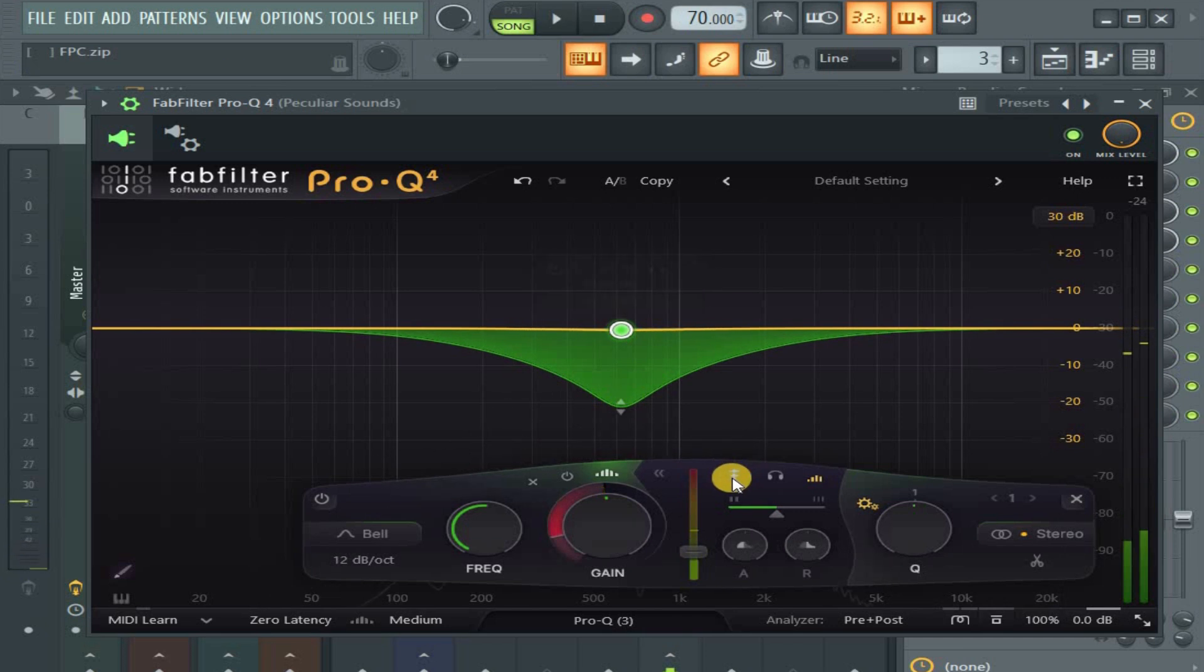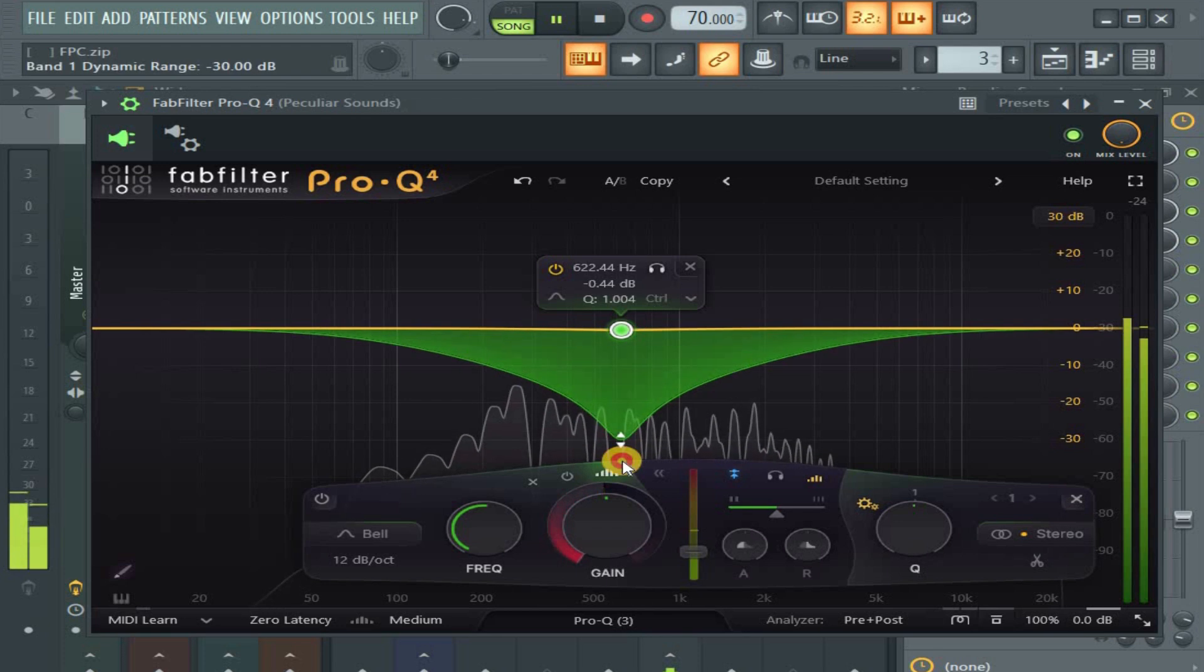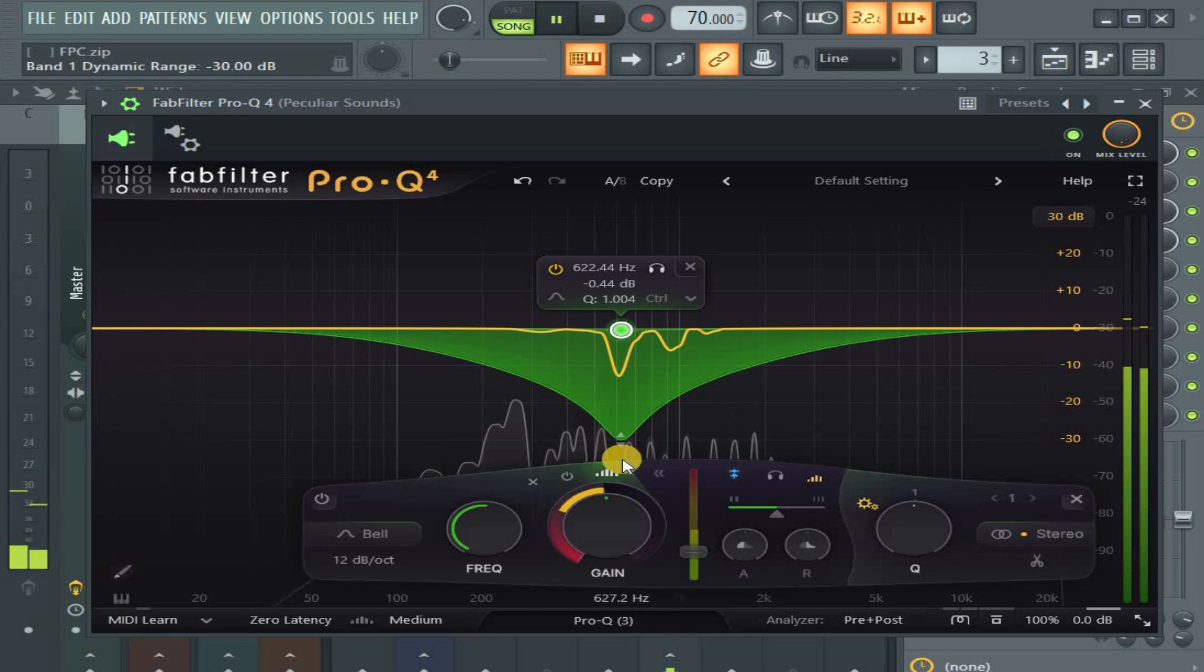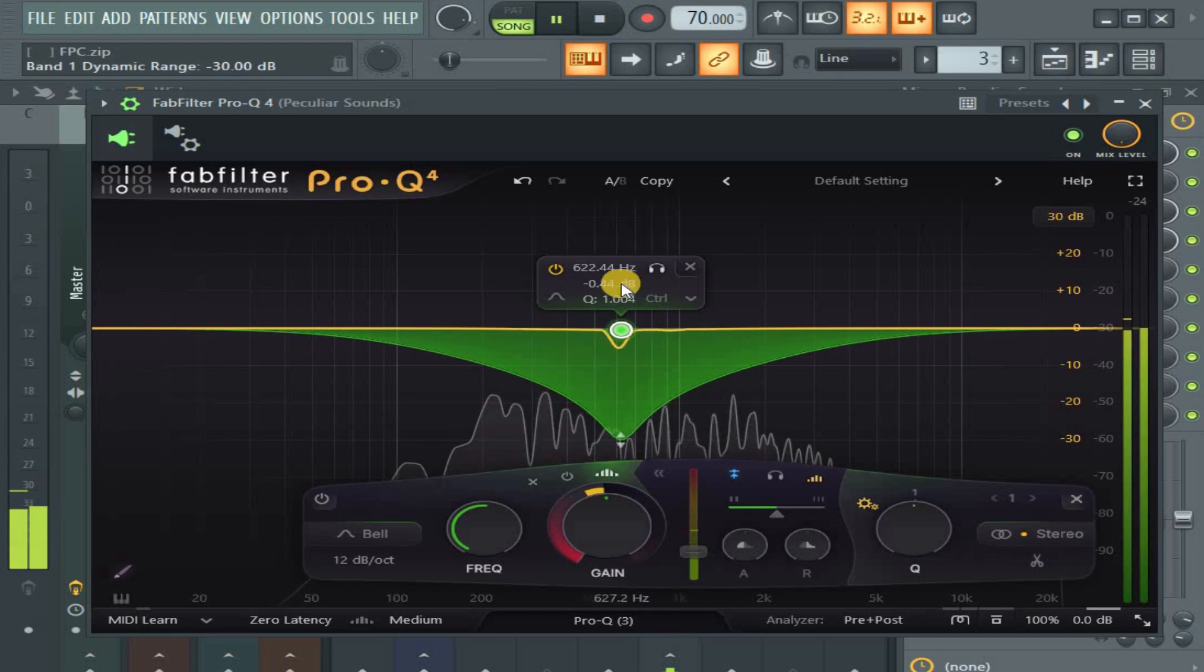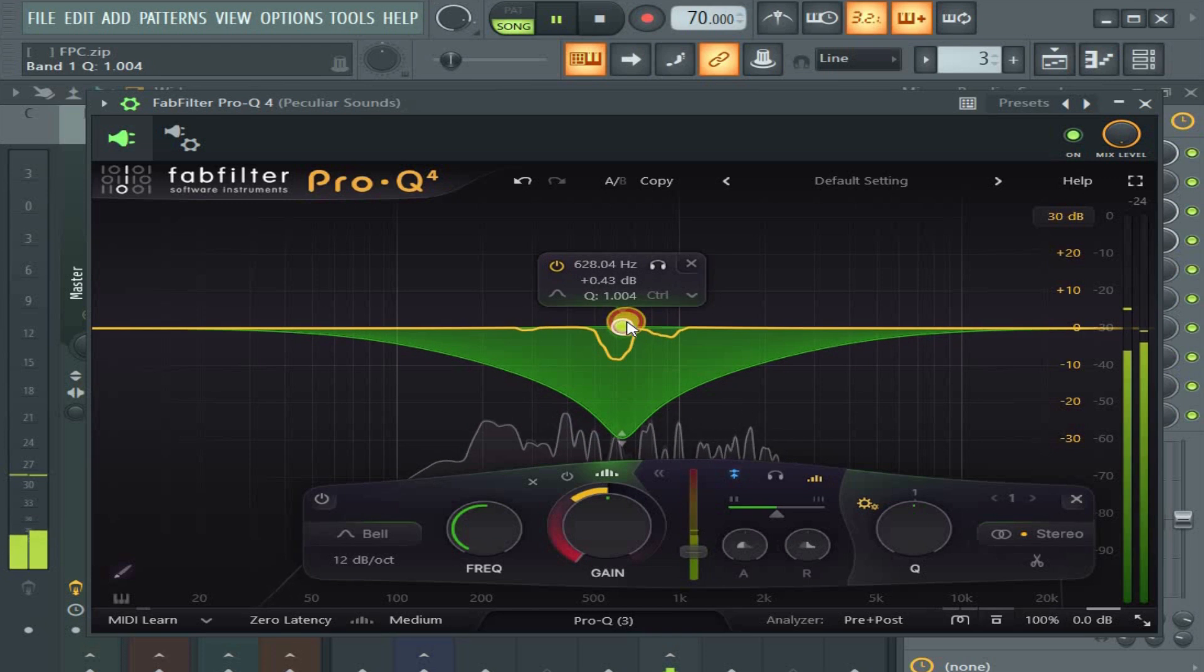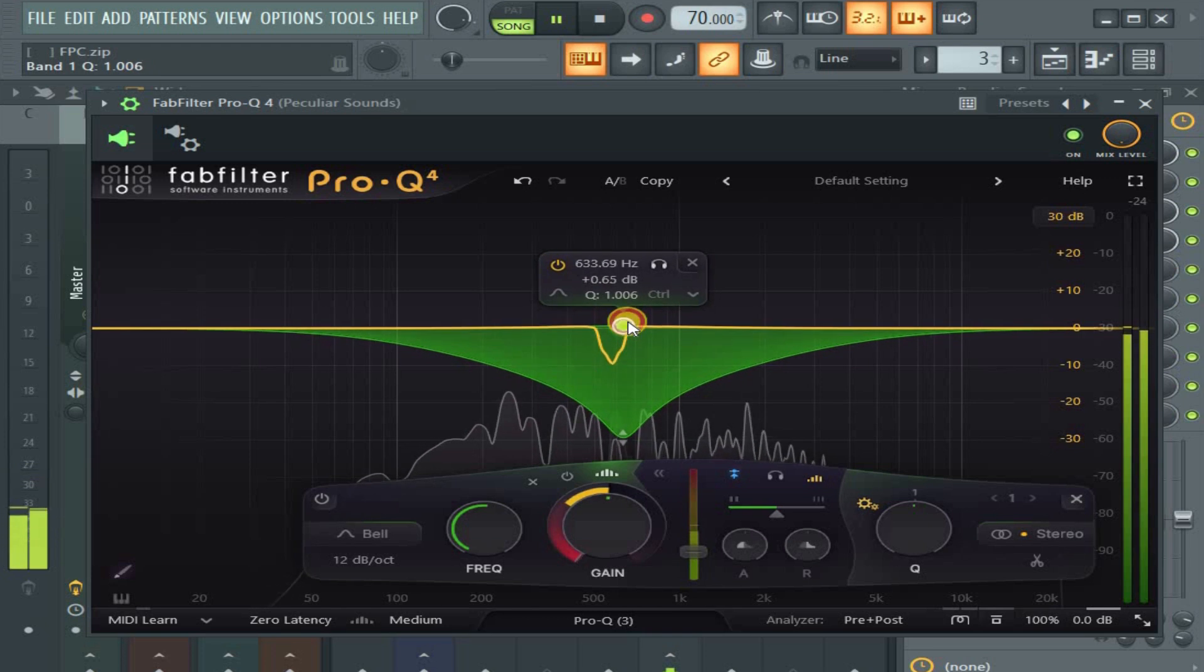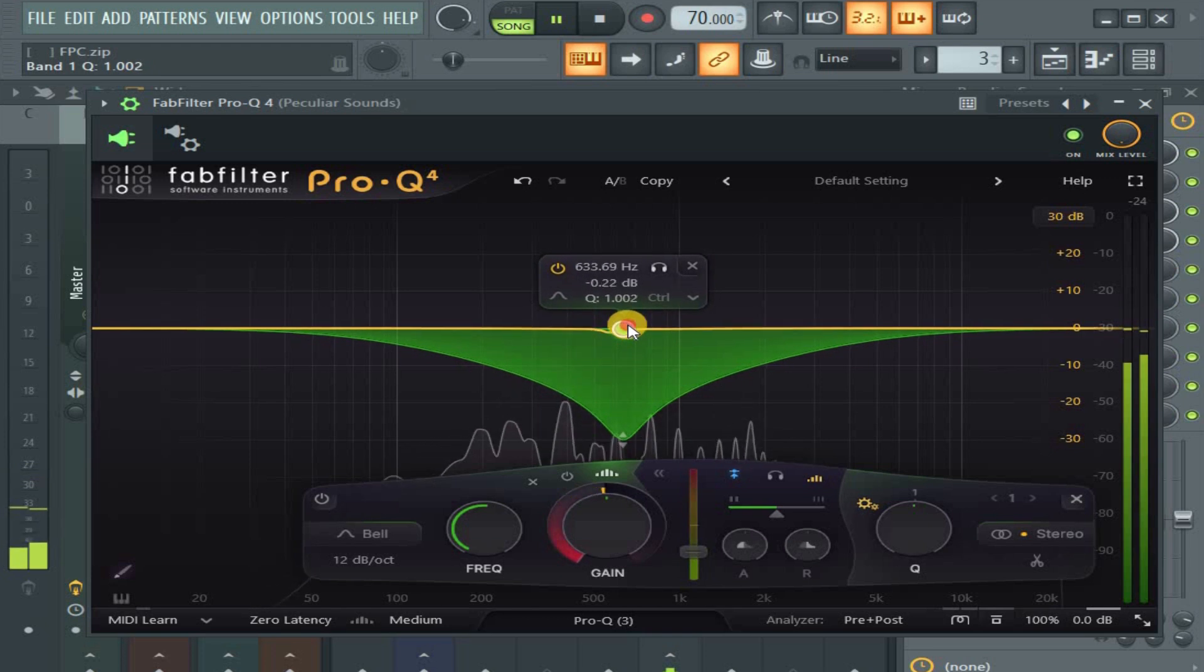Remember, you have to activate the sidechain. It's active already. Let's see.